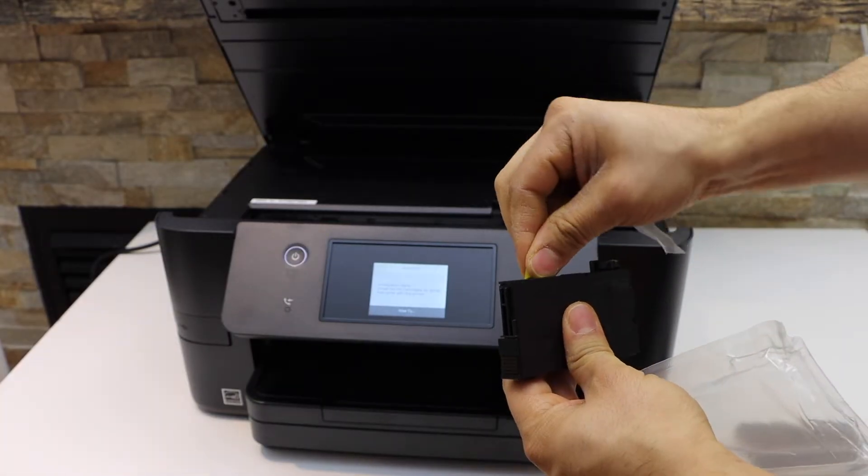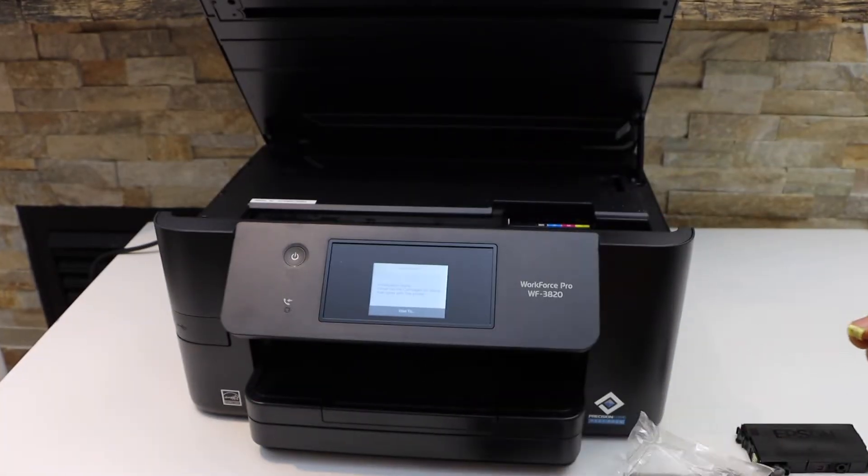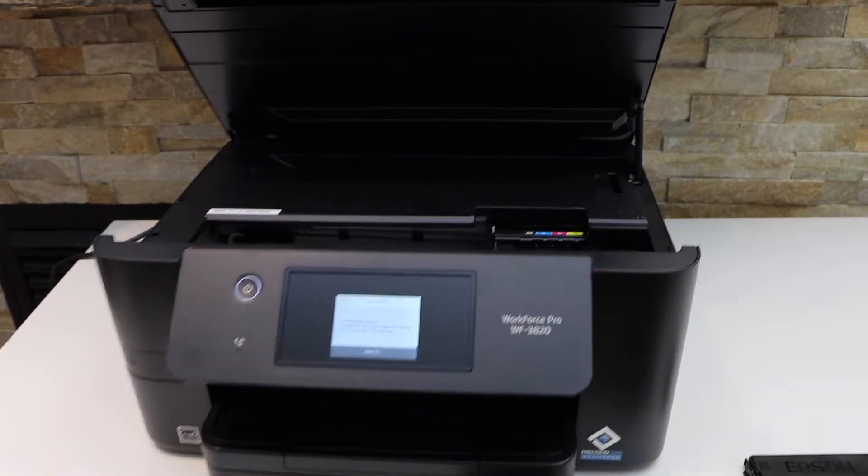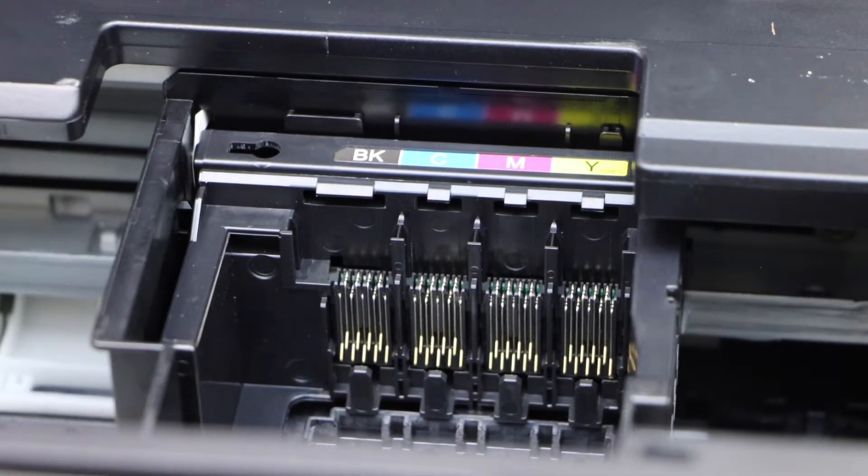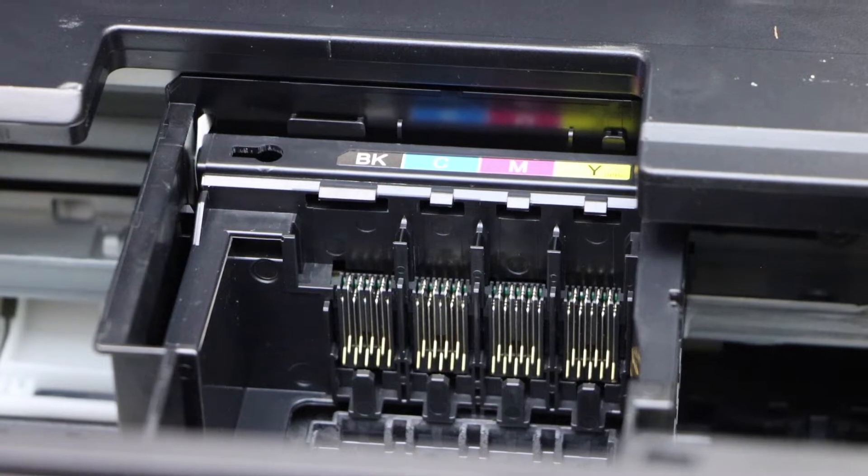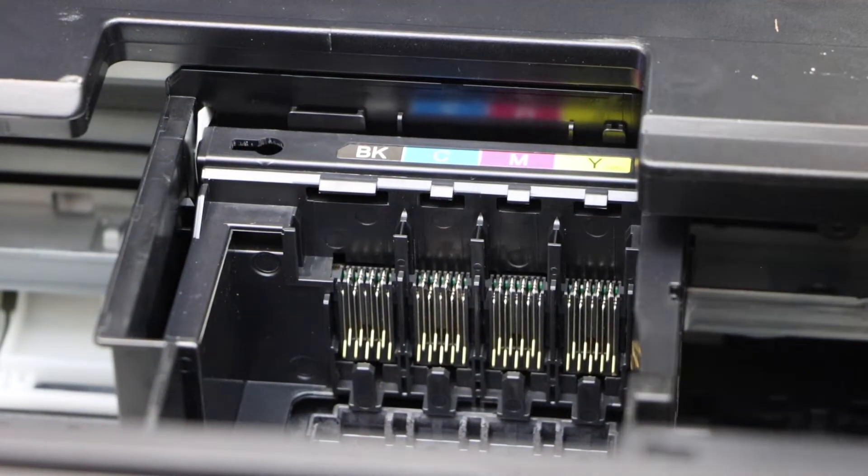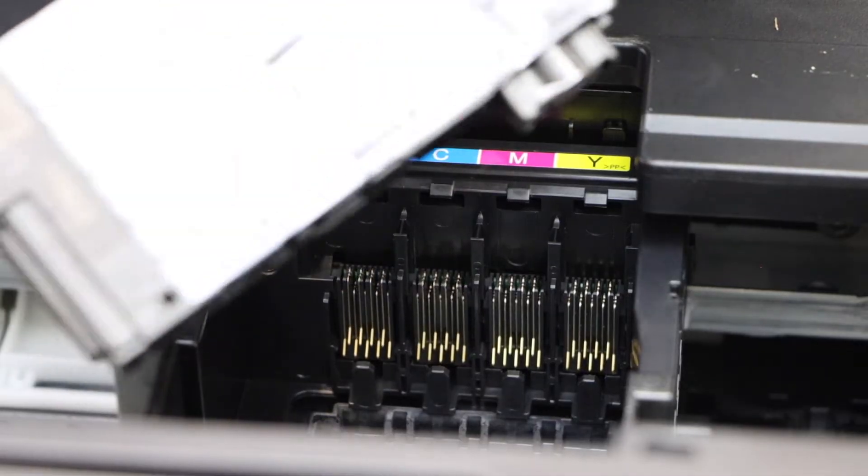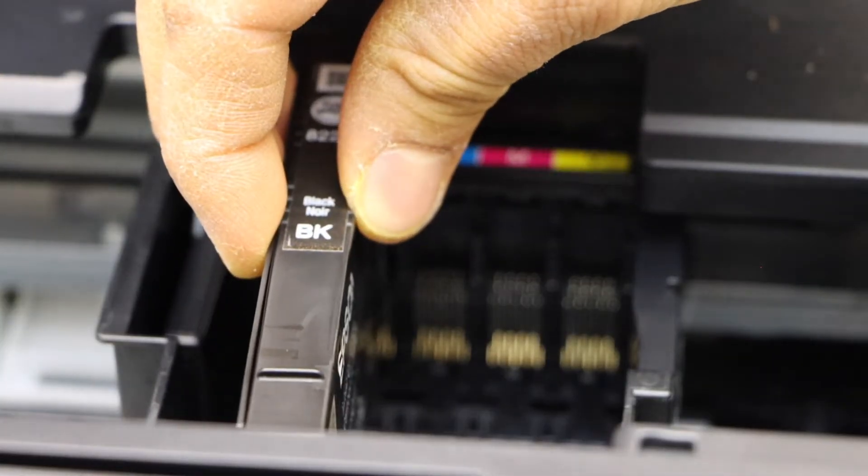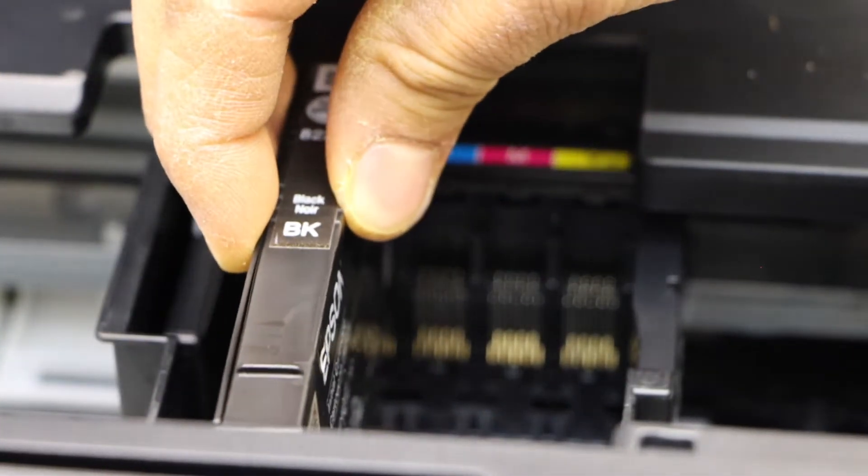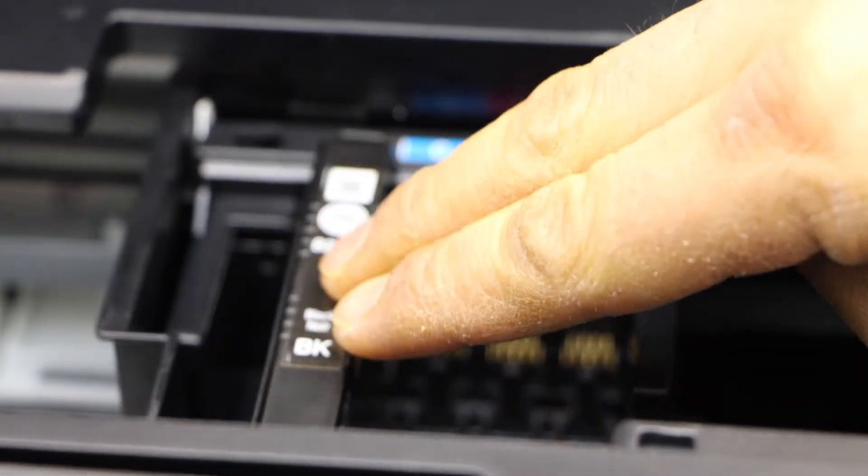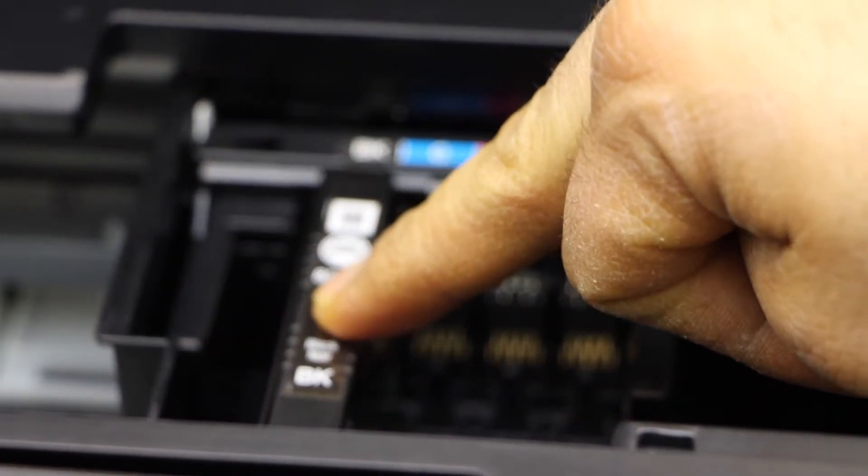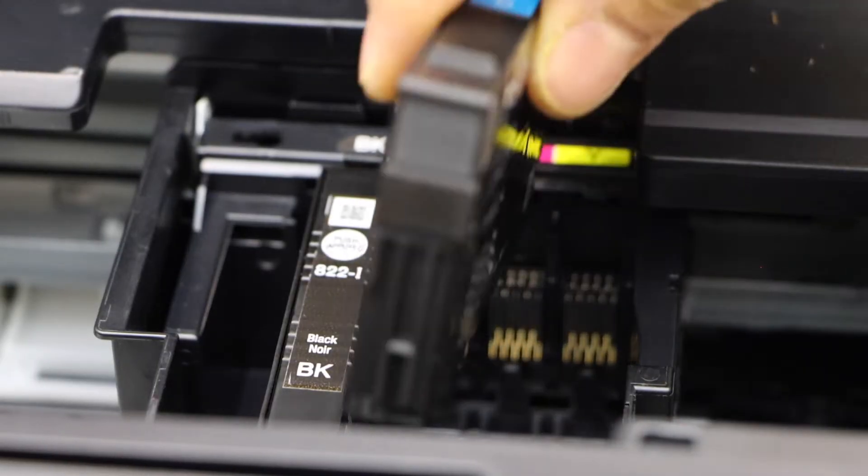Make sure you definitely remove the seal. The ink chamber is there. Let's start with the black—the chip should be facing downwards. Put it straight down and press it until you hear a lock sound. Match the number or the alphabet.